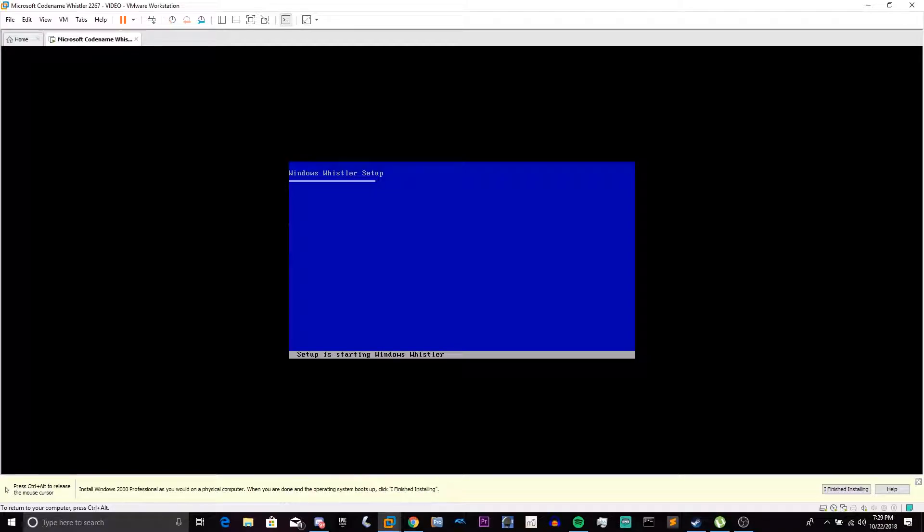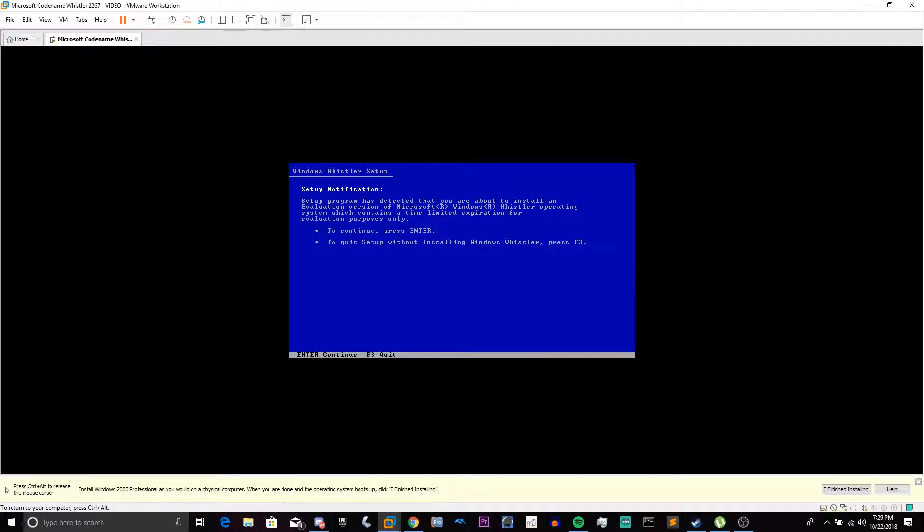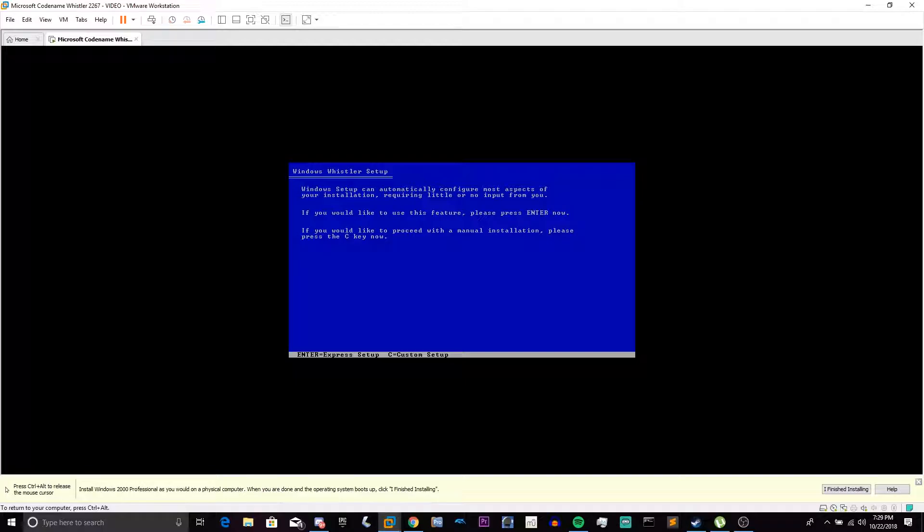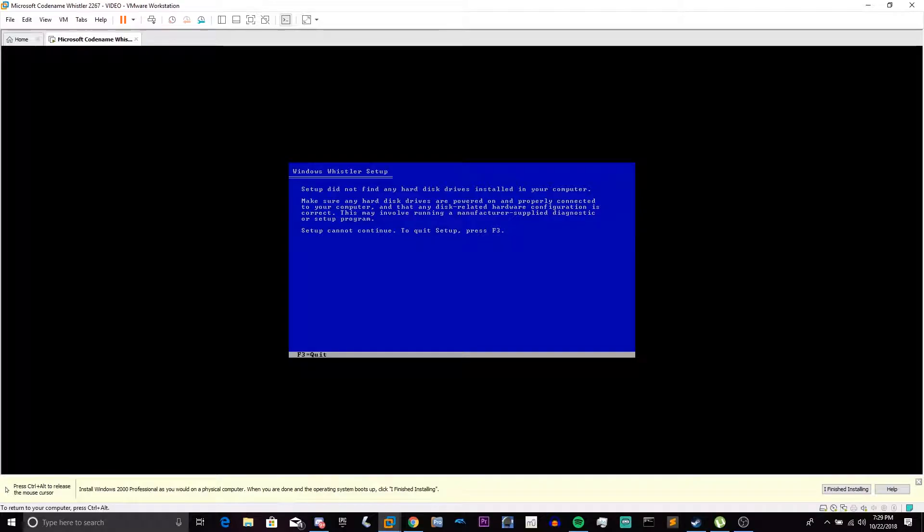And again, this has Windows Whistler. In Windows XP, they get rid of the branding, and they just have Windows Setup at this portion. Here's the beginning of the text setup. We're going to press Enter. And we're going to press Enter again. But this time, we are not going to choose the Feature option, we're going to press the C key to configure it manually.